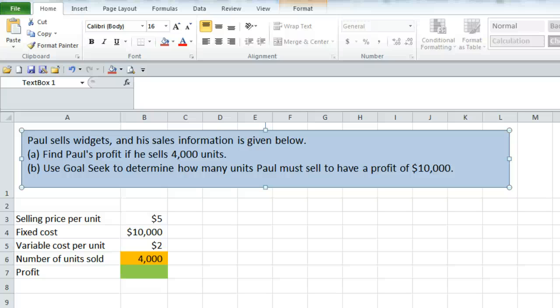Hello everyone, Jeff here with an example of using GoalSeek in Excel. Here we have Paul selling widgets and his sales information is given below.